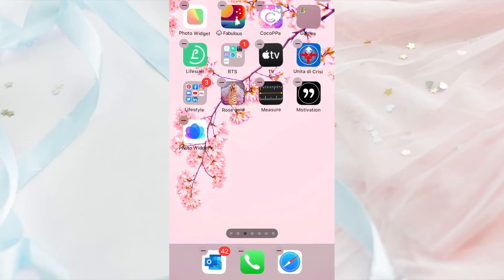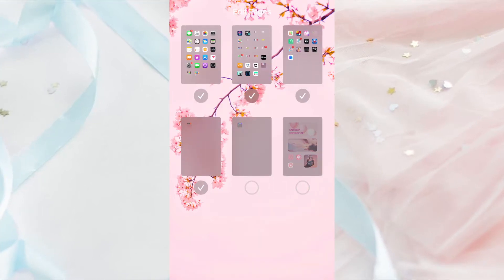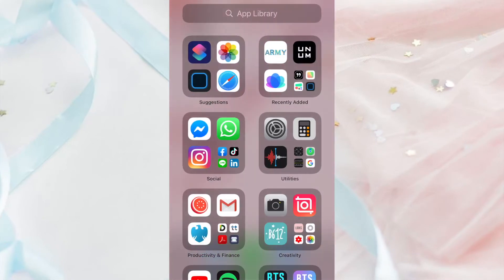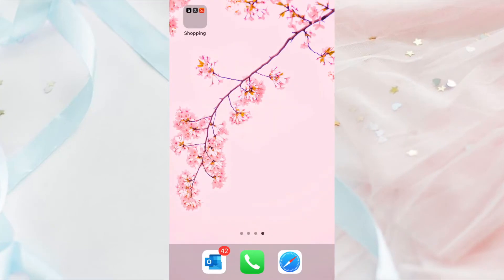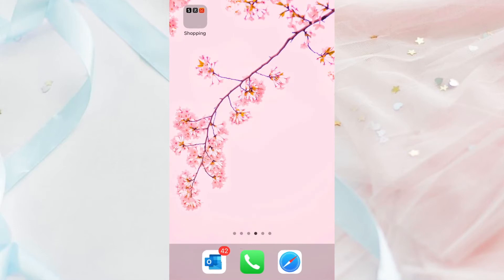Another interesting feature of iOS 14 is that you can make a new page and hide the apps in a page without deleting it. To do this, long press on your home screen, click the dots at the bottom, and tick the page that you want to be visible. In this way, you can organize your apps on your home screen.